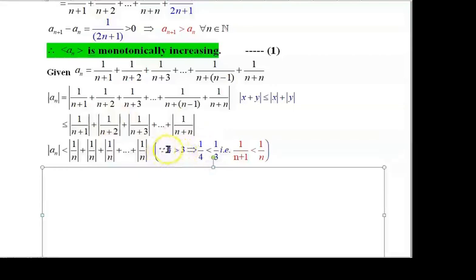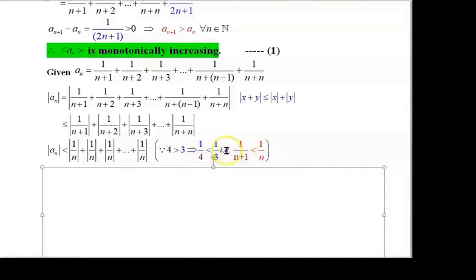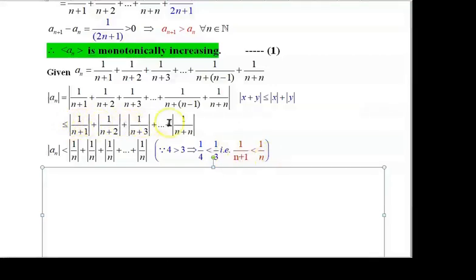Since 4 > 3, taking reciprocals, 1/4 < 1/3. So 1/(n+1) < 1/n, 1/(n+2) < 1/n, 1/(n+3) < 1/n, and 1/(n+n) < 1/n. Each and every term is strictly less than |1/n|. Since n is a natural number, we need not write modulus.